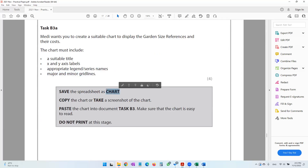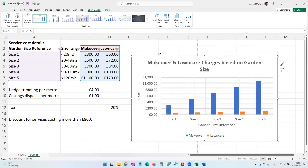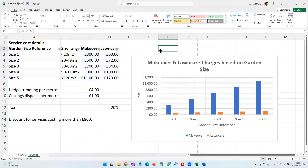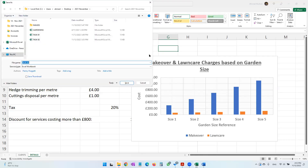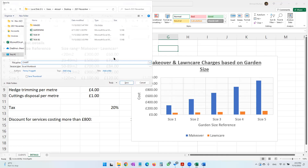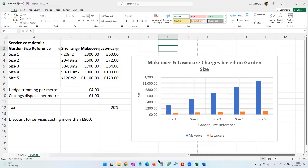The next thing the paper says is to save the spreadsheet as 'chart.' We can use F12 as a shortcut key for Save As — save it as 'chart' and click OK.